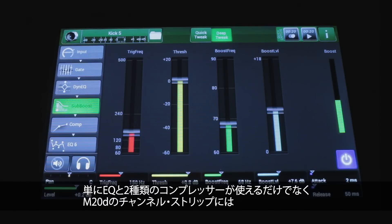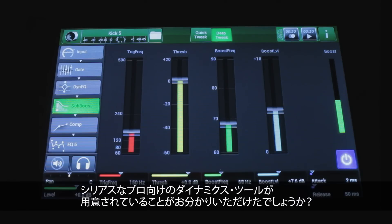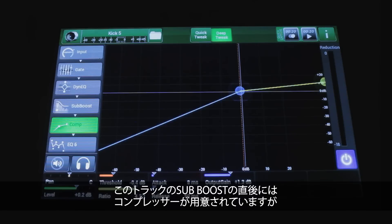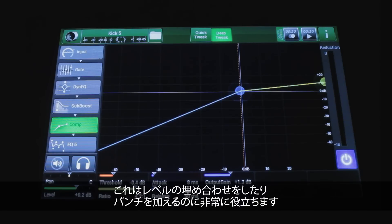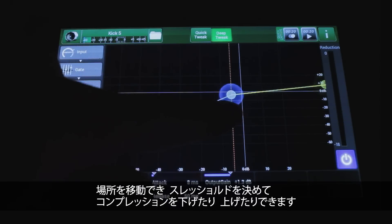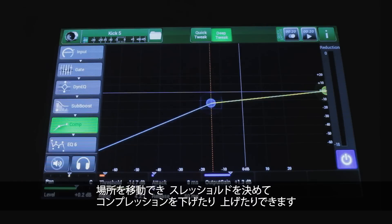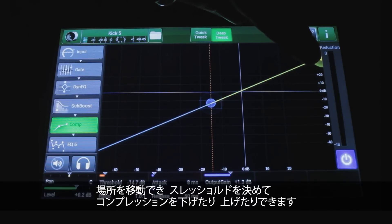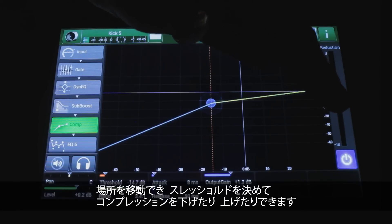You're getting the idea that it's not just EQ and a couple of compressors — these are really serious pro-dynamics tools on your channel strip in the M20D. Right after that sub boost, on this track you have a compressor: a super functional compressor that works great for holding back signals or making things punchy. There's your threshold — less compression, more compression.